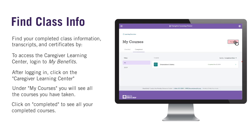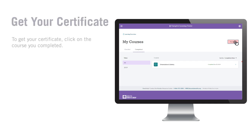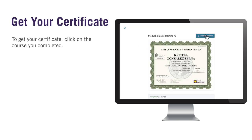In the Completed Course page, you can filter your courses by year on the left side of your screen. To get your certificate, click on the course you completed. Your certificate will now appear on your screen.